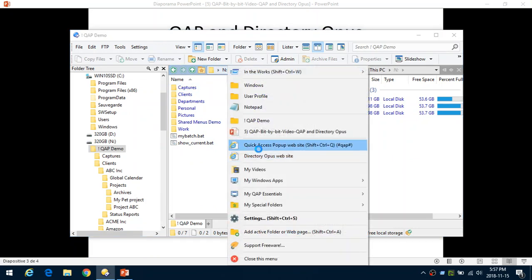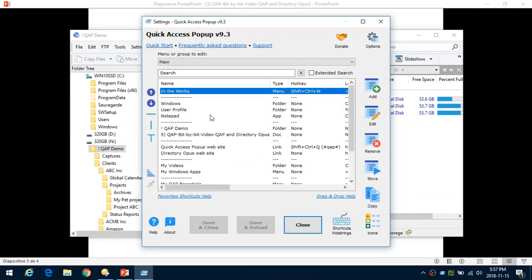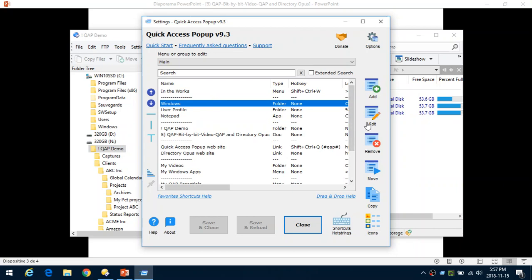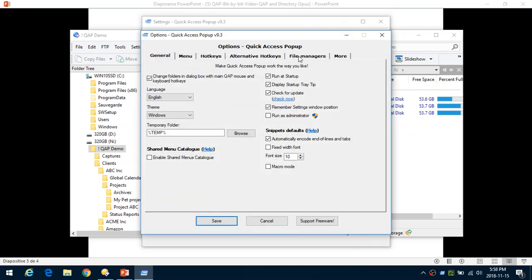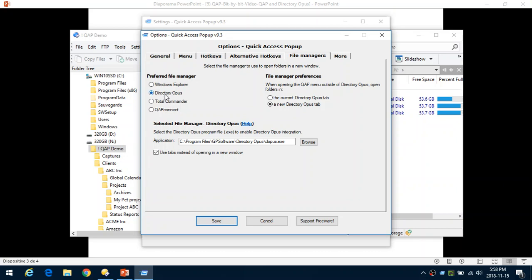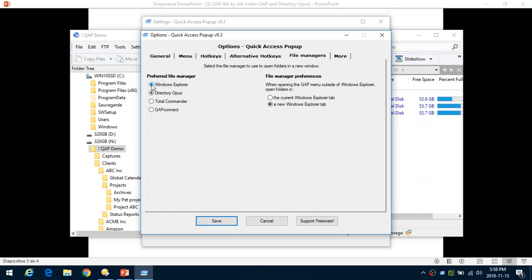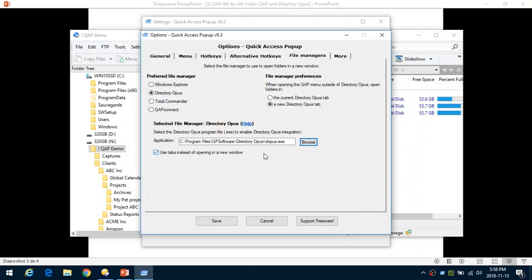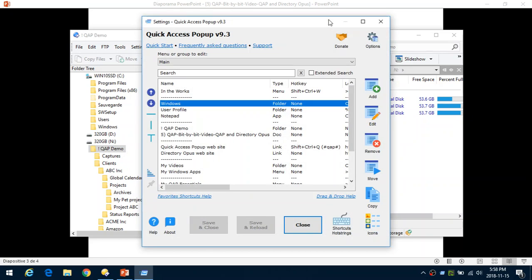To configure it manually: open the menu with the mouse button and click Settings. The settings window is where you manage the content of your menu — each item appears in the list and you can use add, edit, remove, and arrows to move content. What we want now is to change the configuration, so go to Options, under the File Managers tab, and you'll see Directory Opus is listed. Click Directory Opus and it will ask for the path of the application. Most probably Quick Access Popup will find it automatically, but if not you can browse to the folder where Directory Opus is installed.